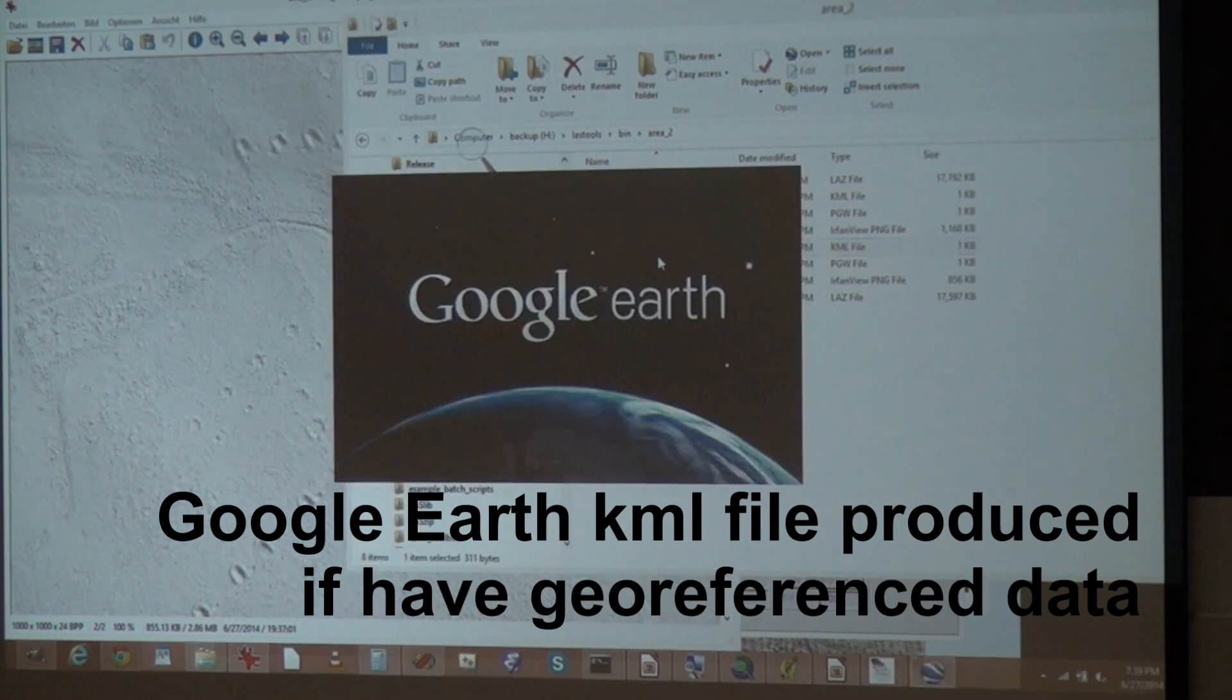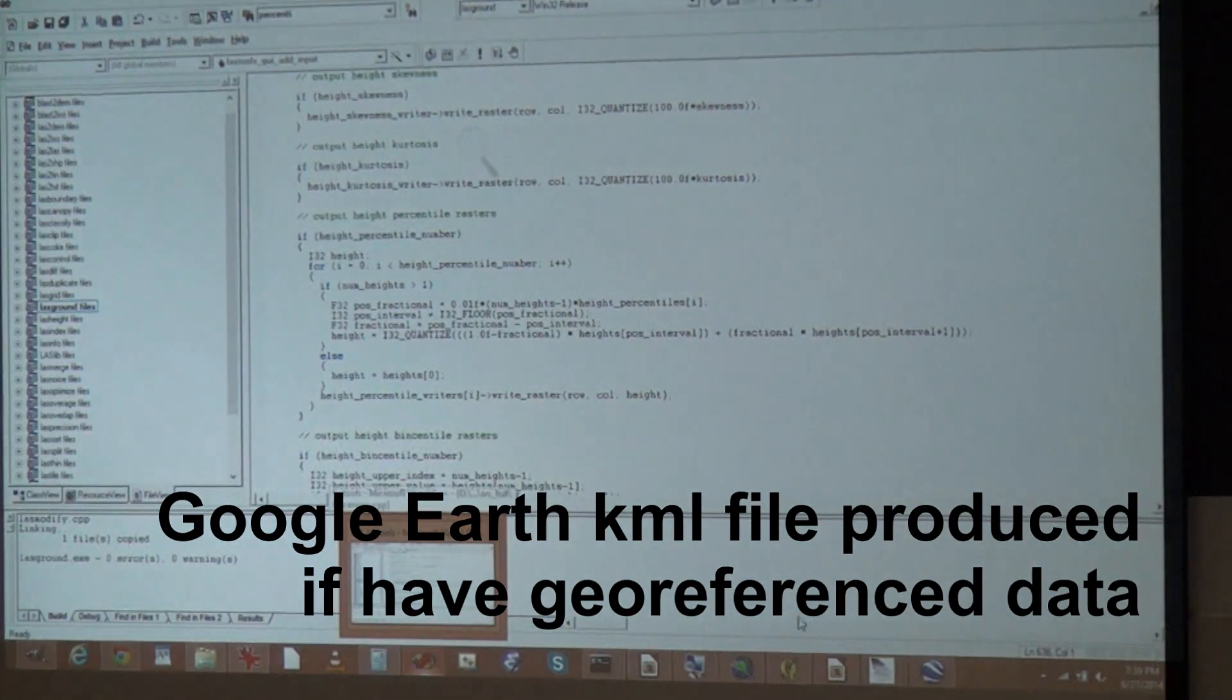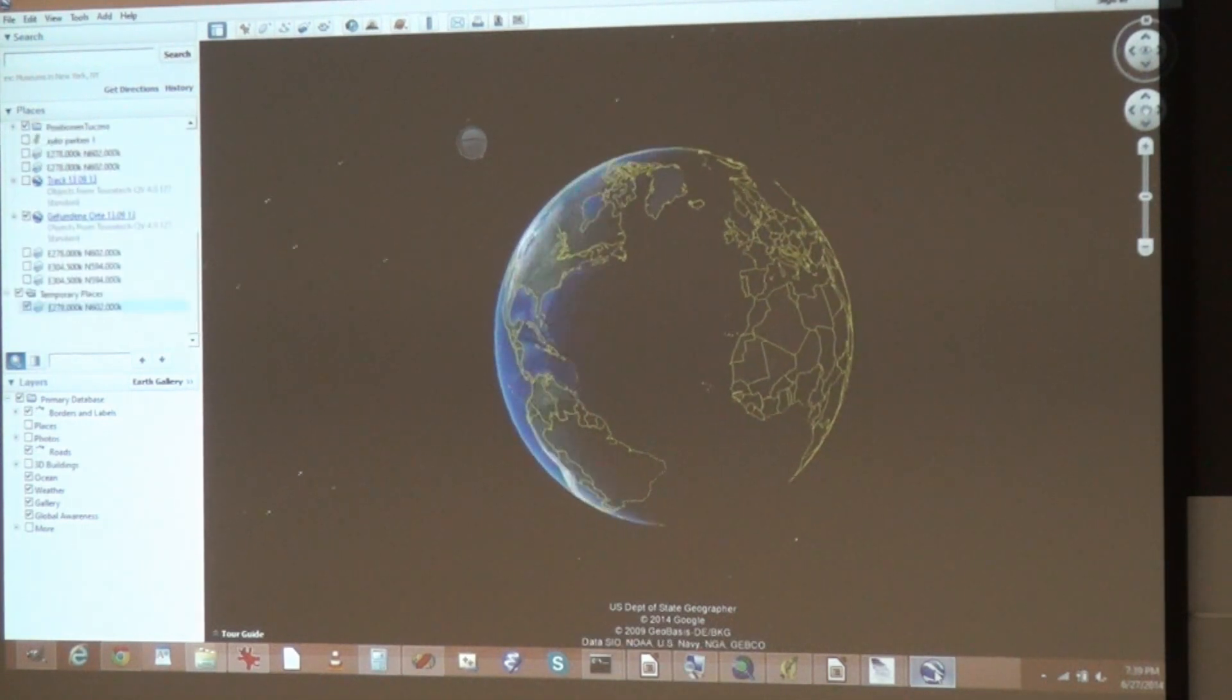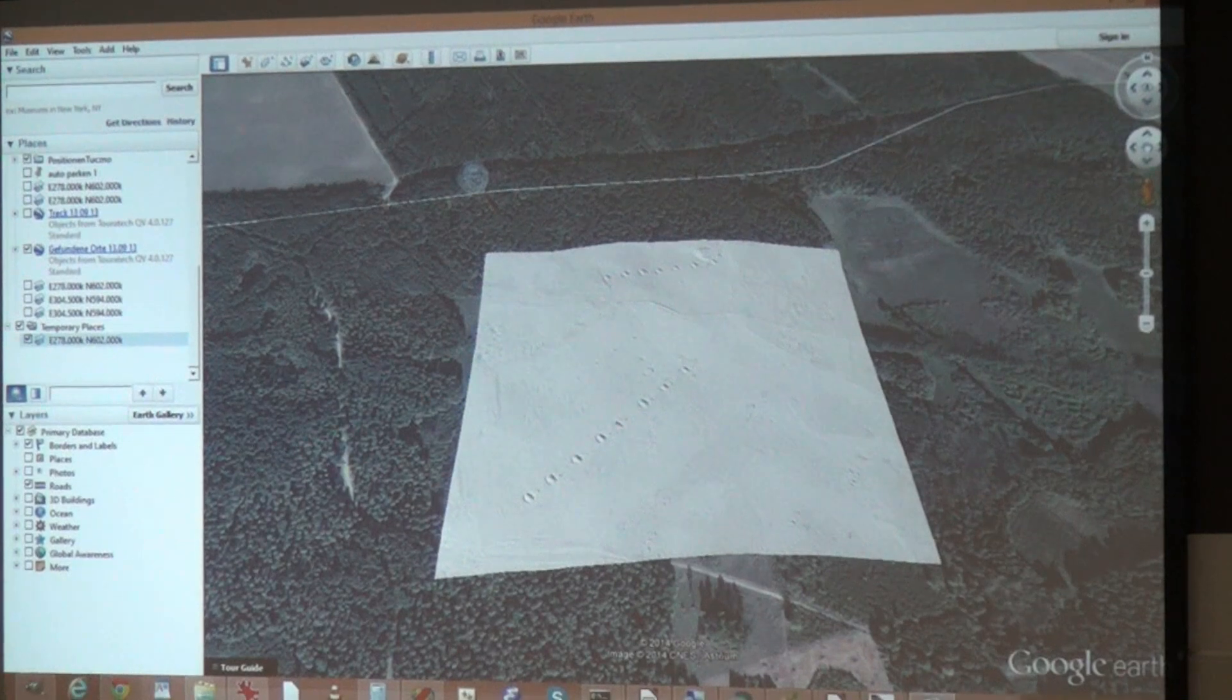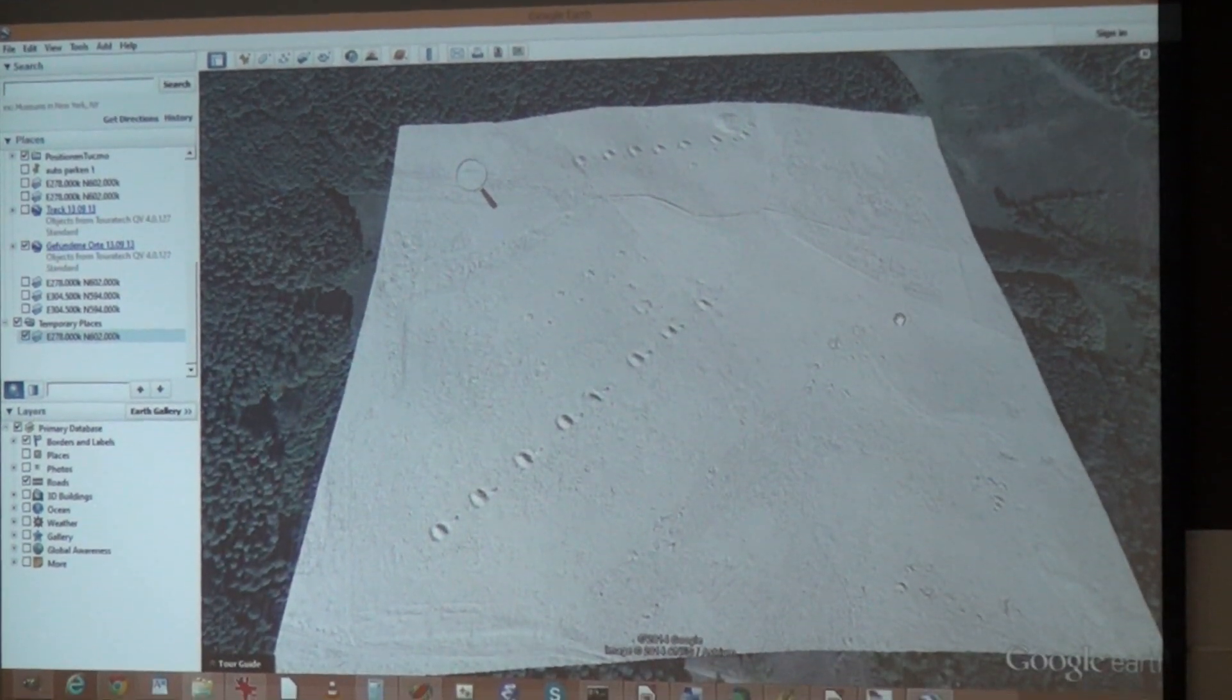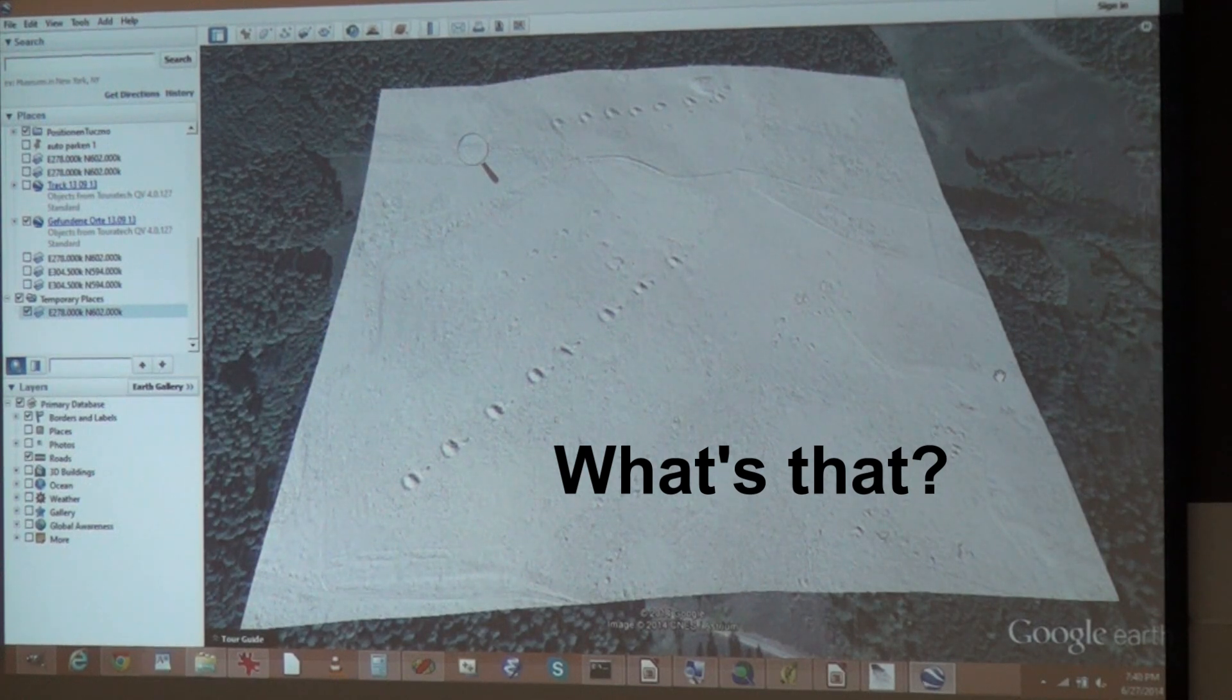When you have geo-referencing information, it automatically produces a KML file. So you can just double click it. And if you have Google Earth installed, it will take you to wherever this tile is, assuming the referencing information is correct. Here we are. So now you can see the DTM we just generated in geospatial context. And usually I hear people saying, hey, what's that? What's that in my DTM? The fish ponds or something in the middle of the forest.